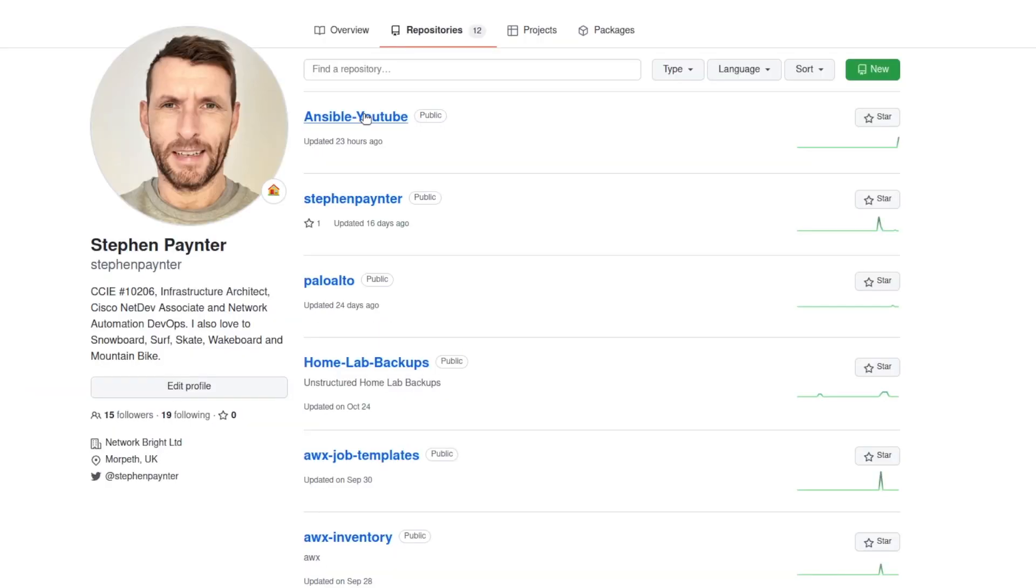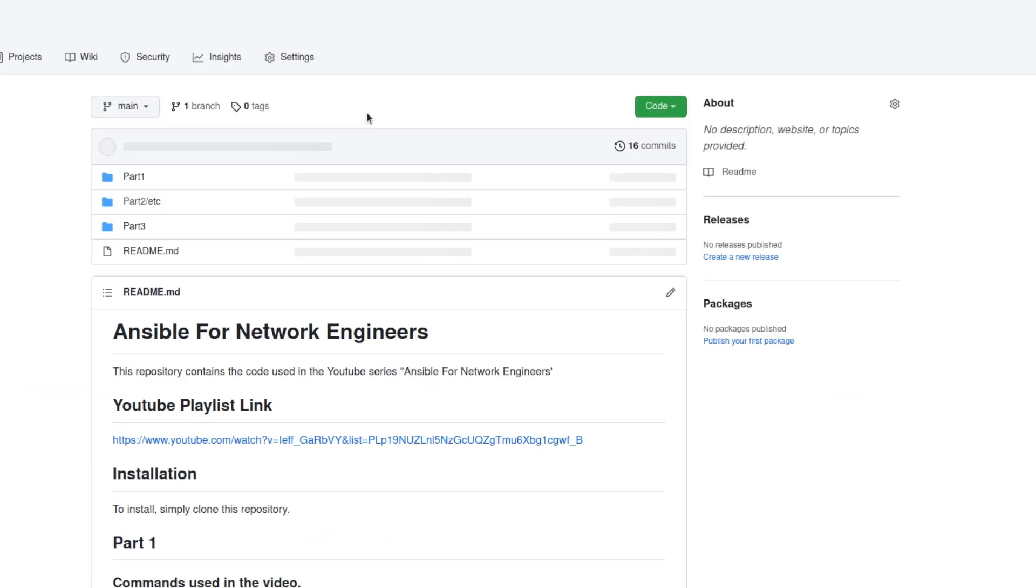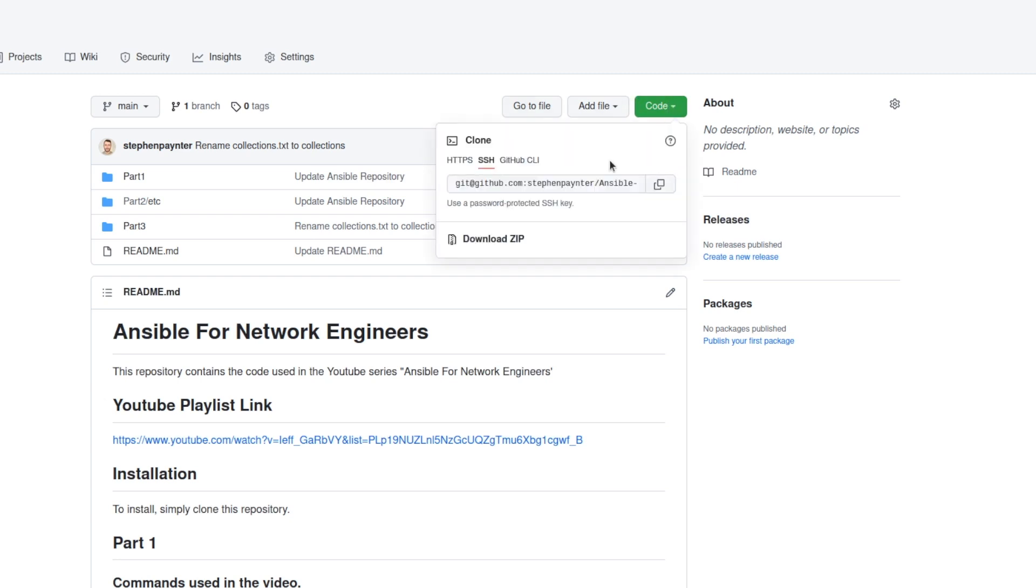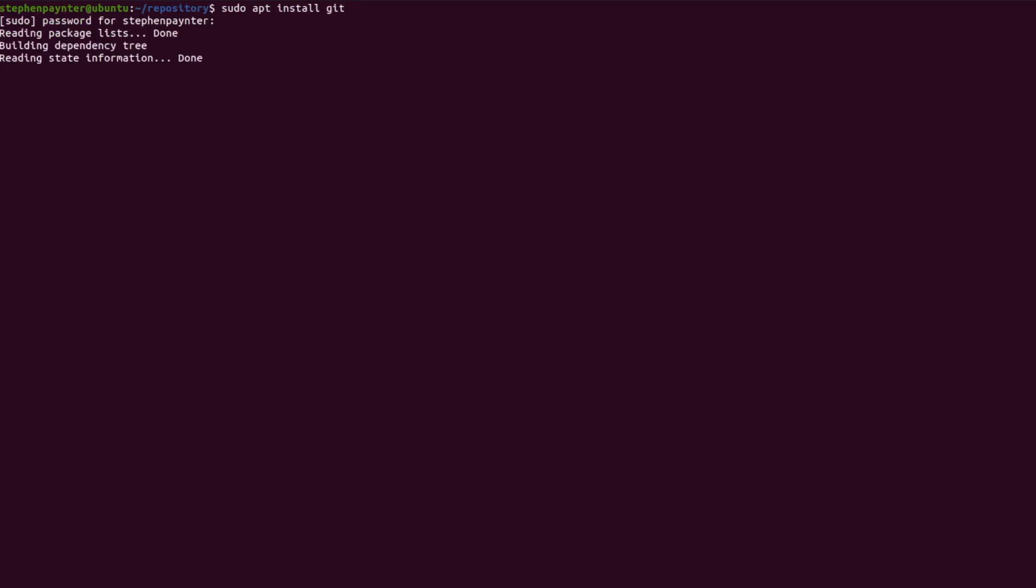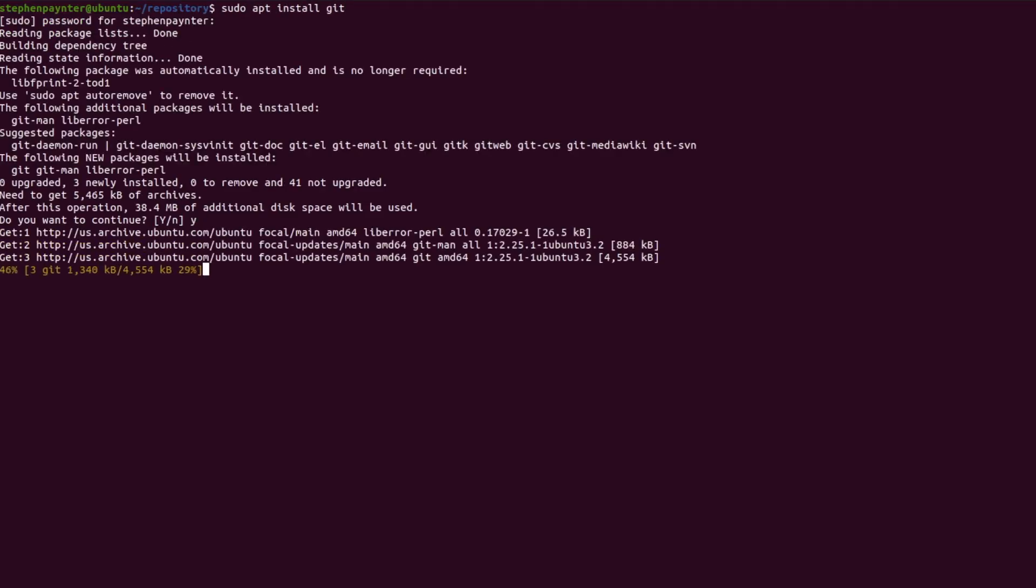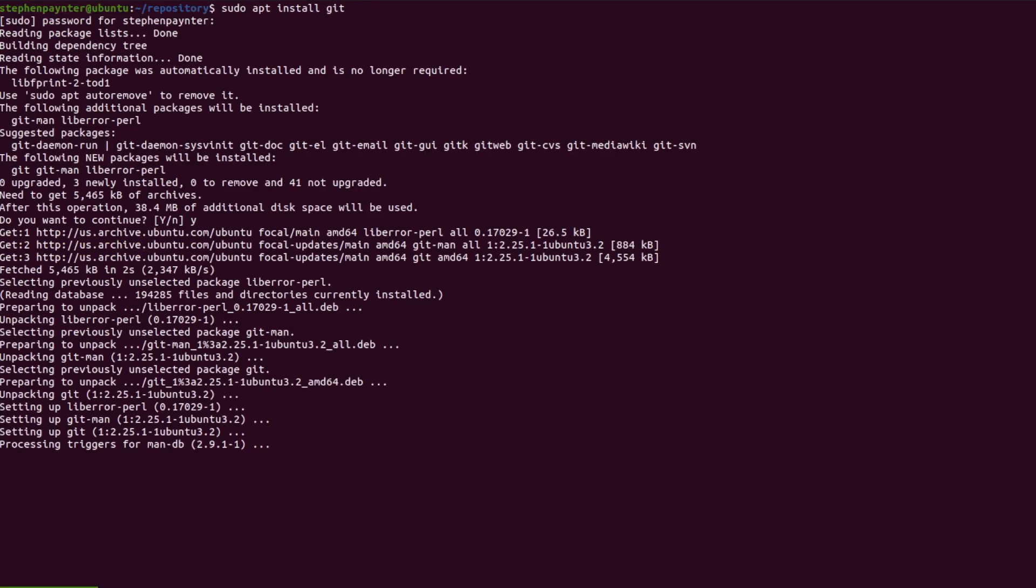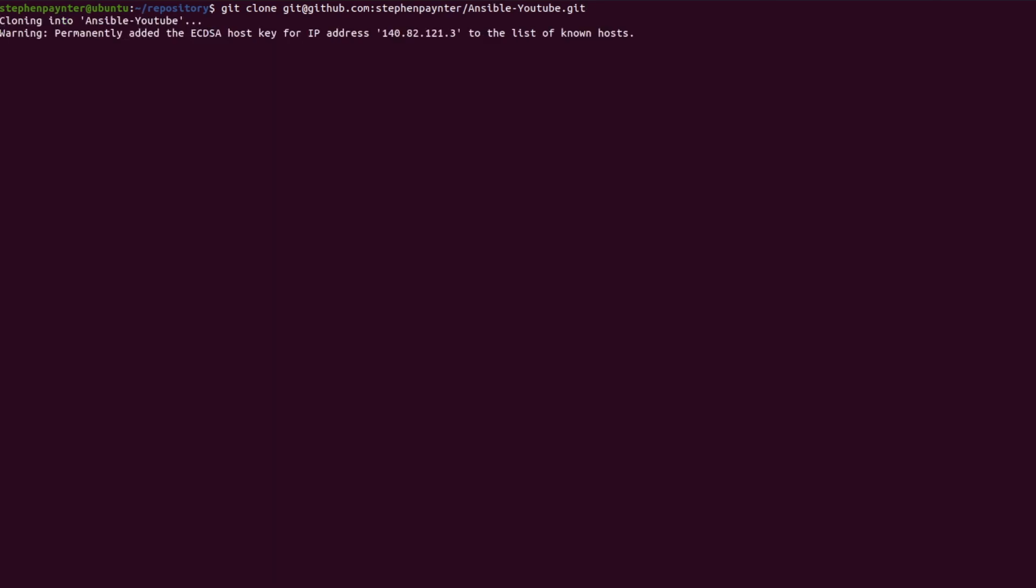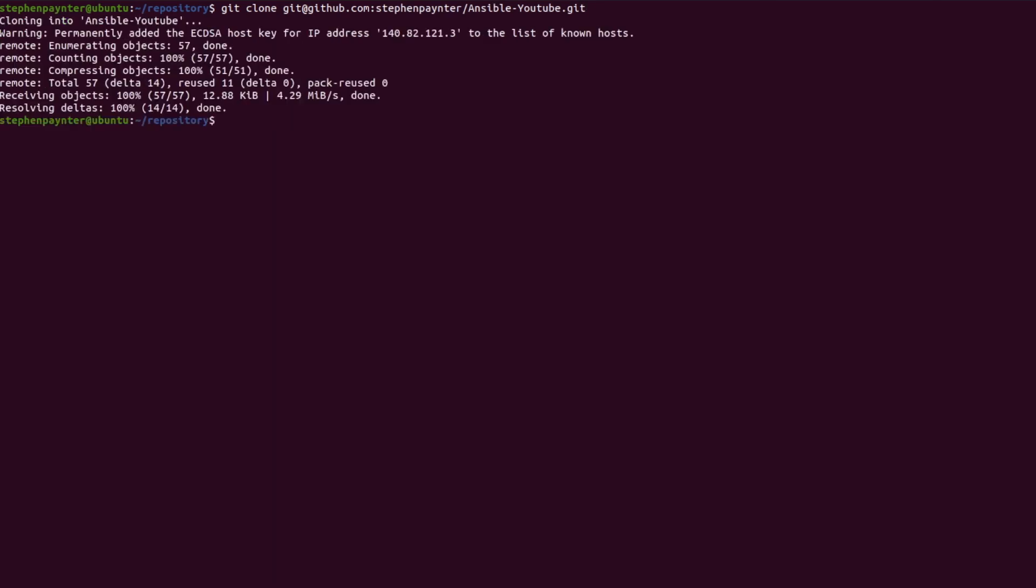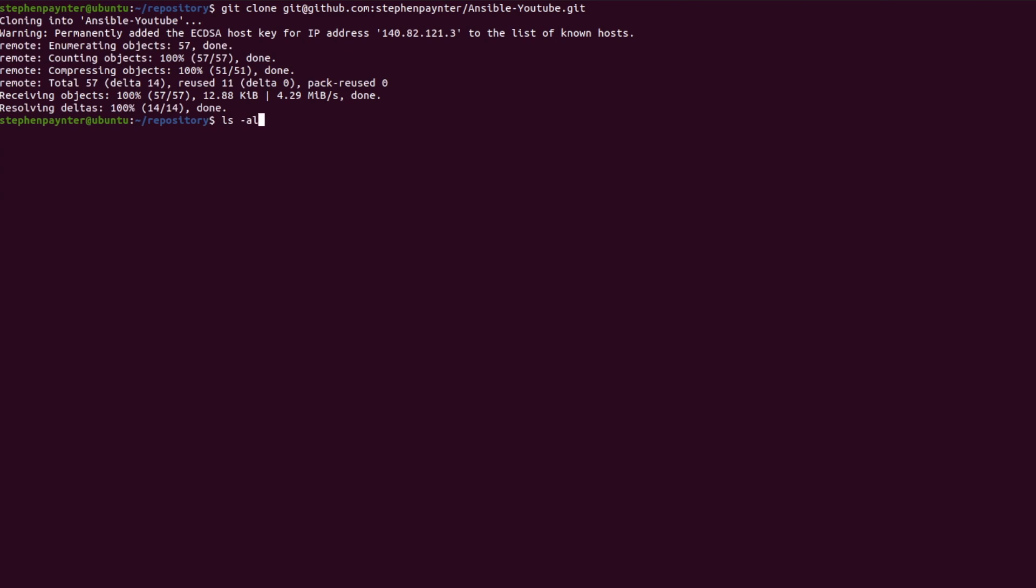I'm going to go to the repository I now want to clone, which is our YouTube repository. I'll copy the clone link. Jump back to Ubuntu and I'll quickly install Git. Then I'll do a git clone and paste the Git link in that we just copied. And that has cloned the remote repository to our local computer.